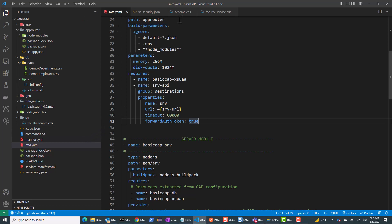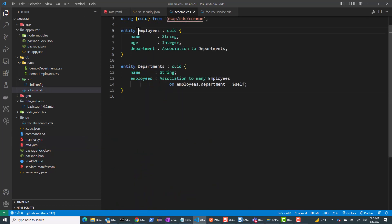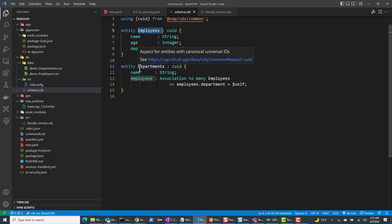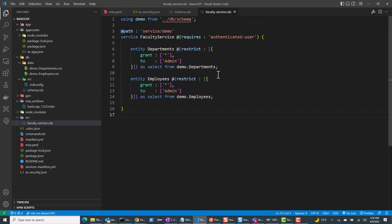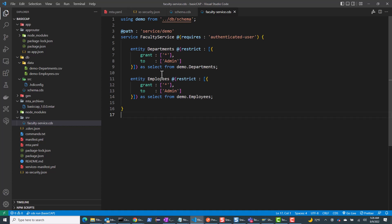It's a very simple application. In my schema.cds, I only have two entities — employees and departments — with a one-to-many relationship between departments and employees. In the service document, I'm exposing both departments and employees as OData services.